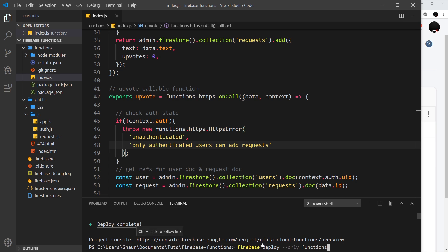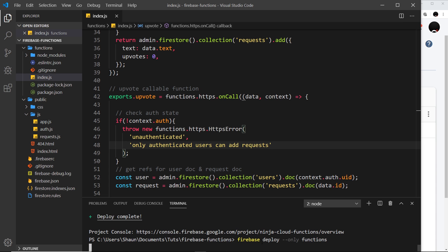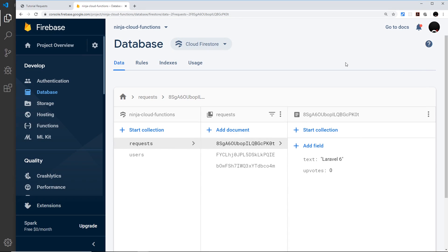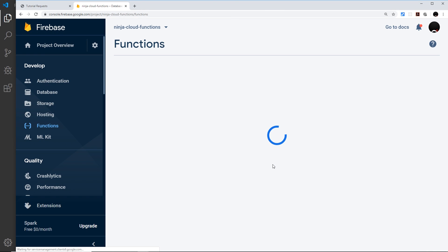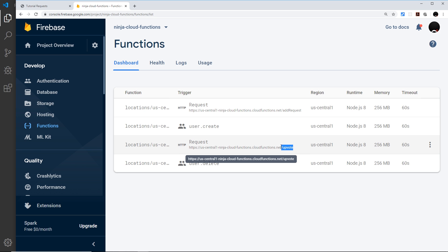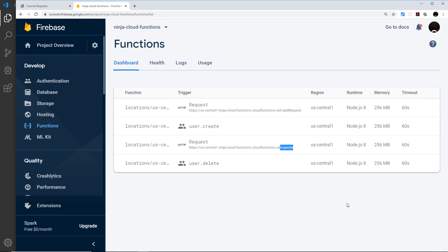We can't try it yet because we need to call it from the front end — that'll be in the next video. For now, let's deploy it by running firebase deploy --only functions. Going to the Firebase Functions dashboard, we can see 'request upvote' is now deployed. In the next video we'll set up the front end to call this function and try everything out.